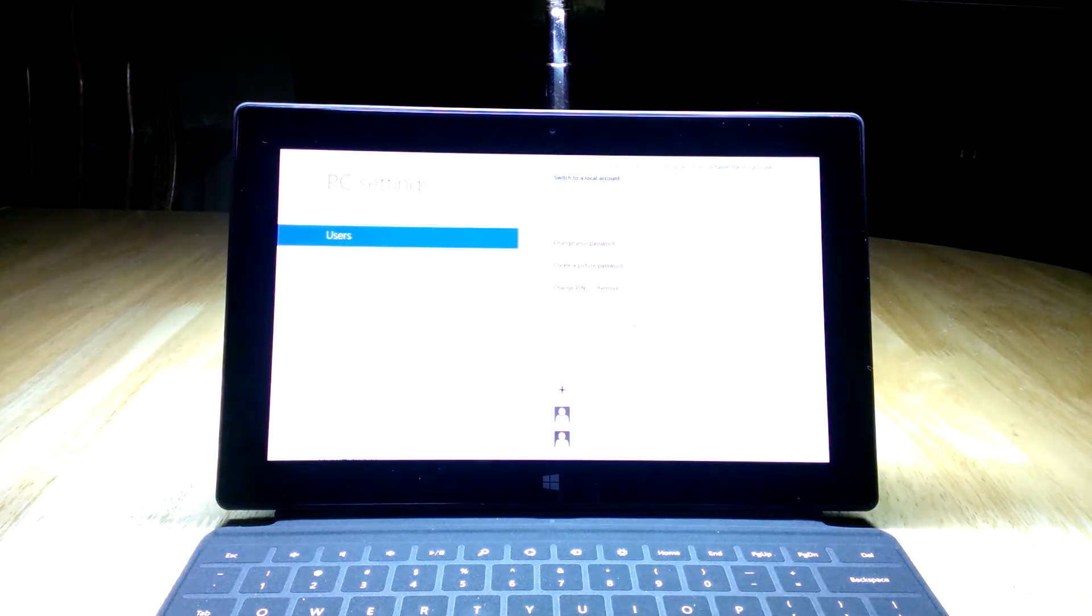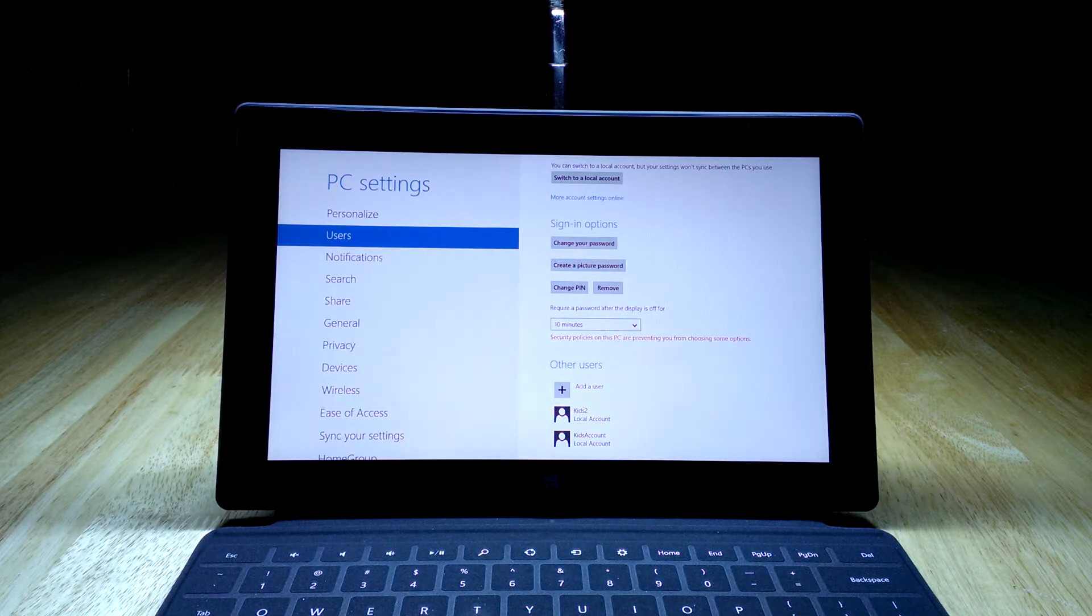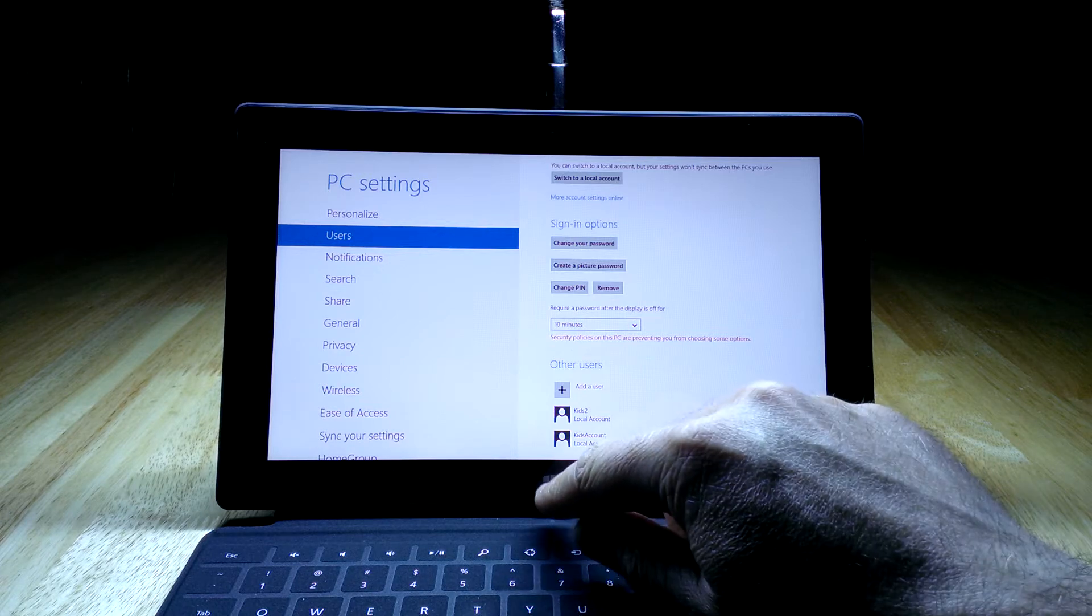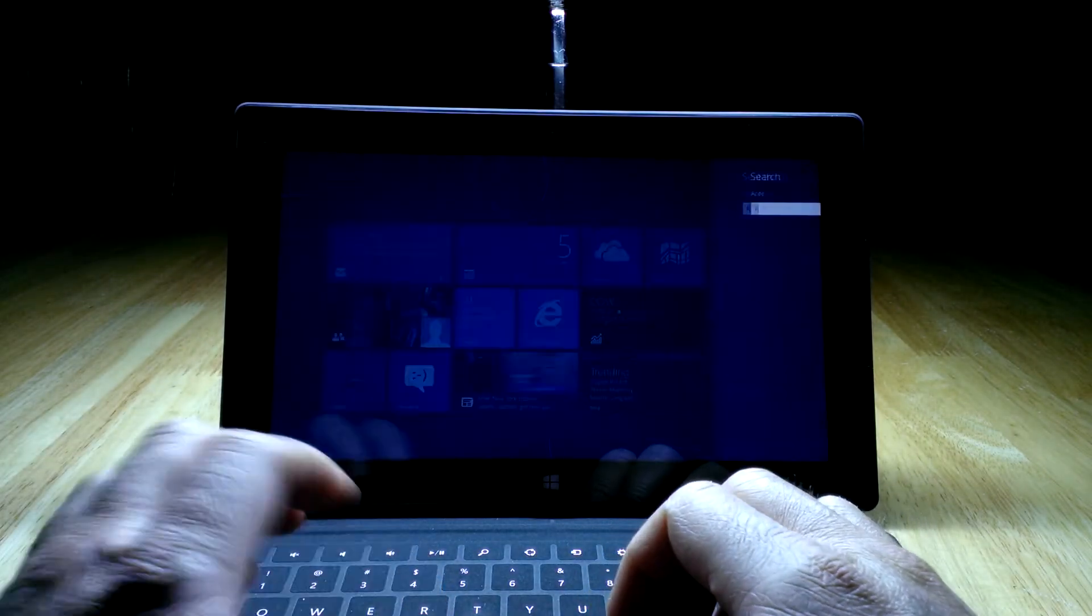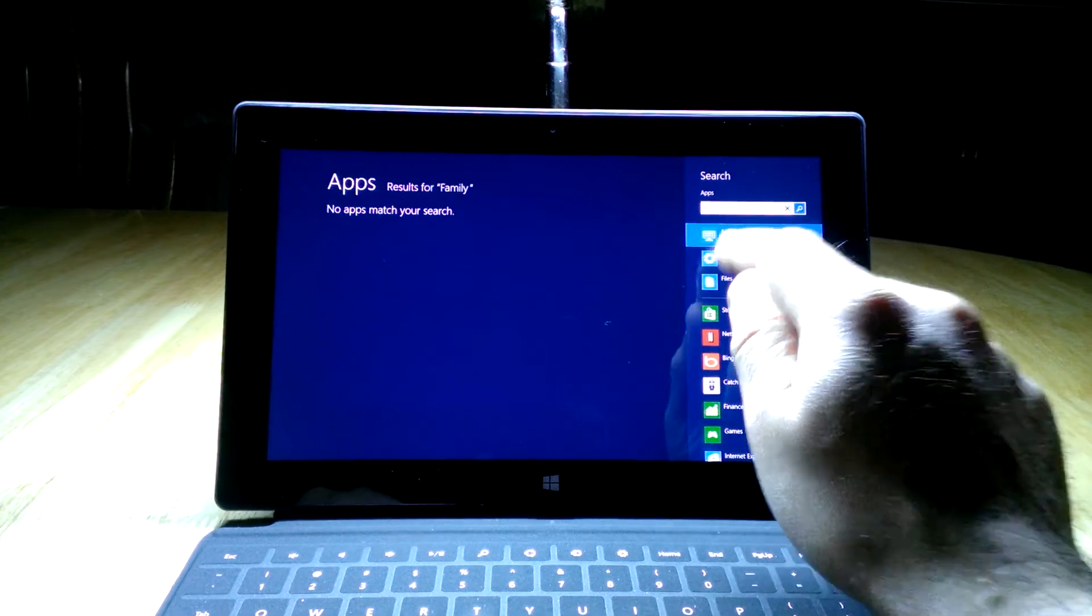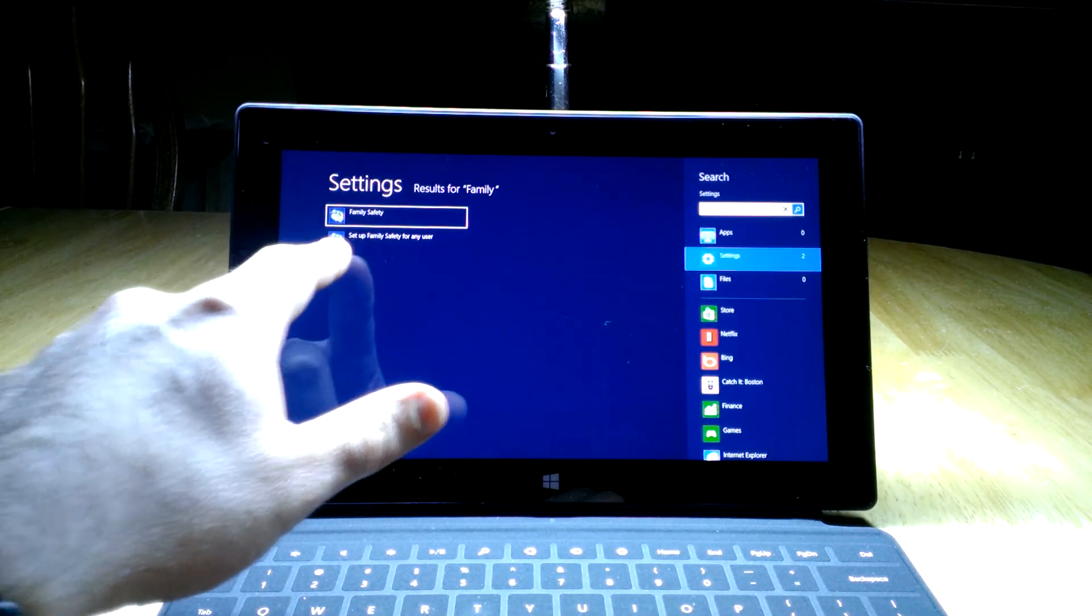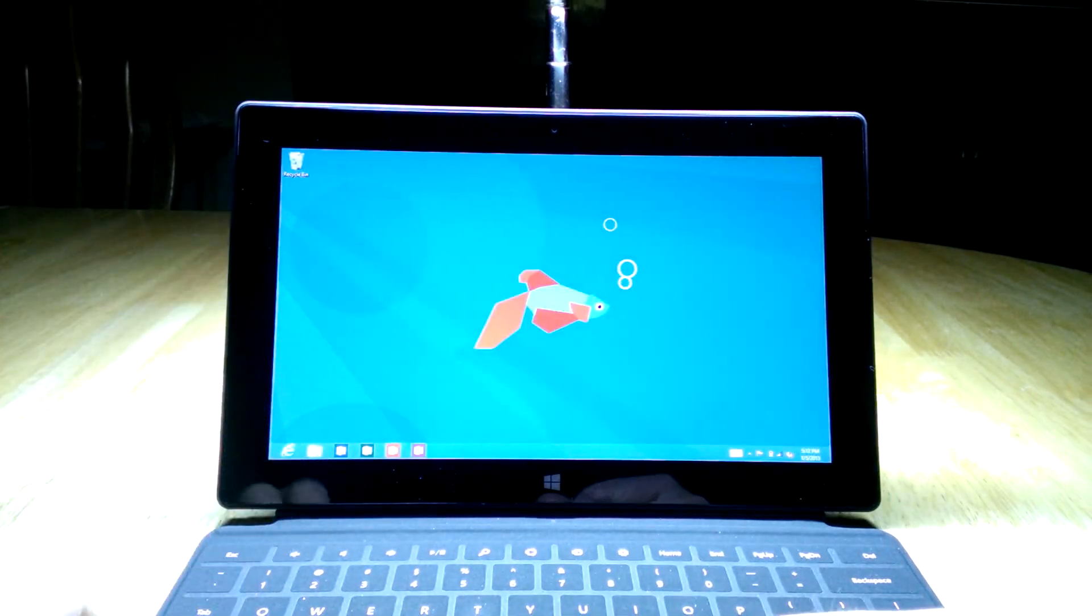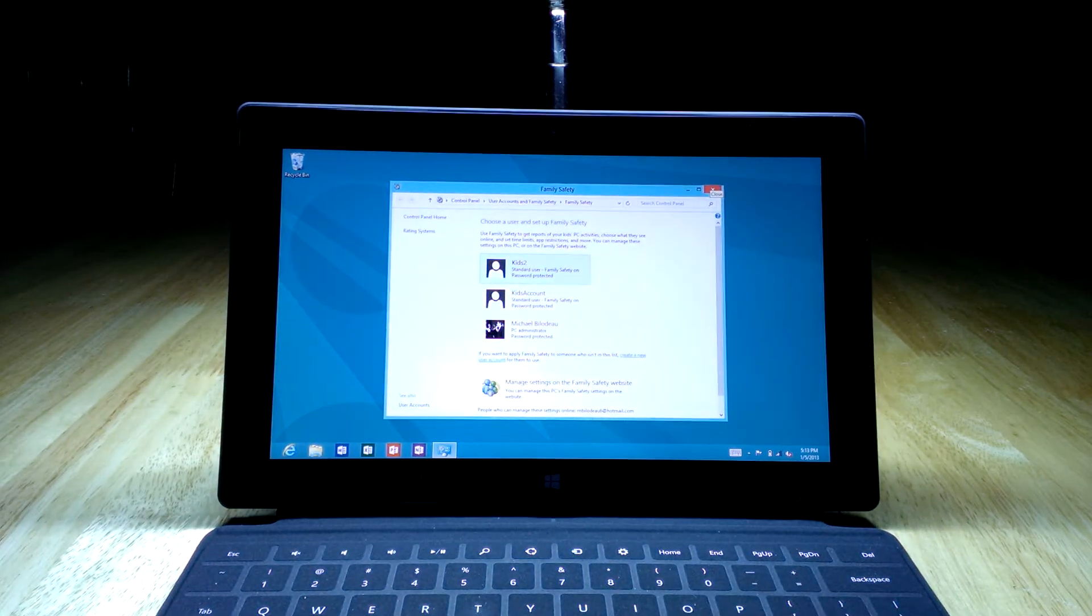Now family safety is basically a feature that Microsoft has had on the operating system for at least a release or two. It provides a few options for controlling what people signed into that account can do with the device and also offers some monitoring. To get to it, go back to the start screen and start to type family. Then select under the search screen settings, and you'll see on the left-hand side it's found two things: family safety and set up family safety for any user. We're going to click that second one. You can see it goes to desktop and brings up a window that shows the accounts available on the system.